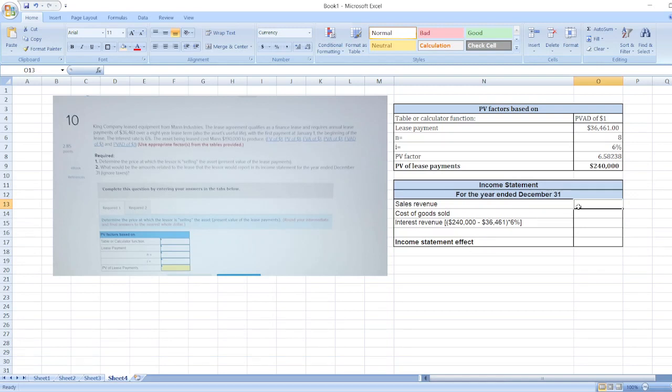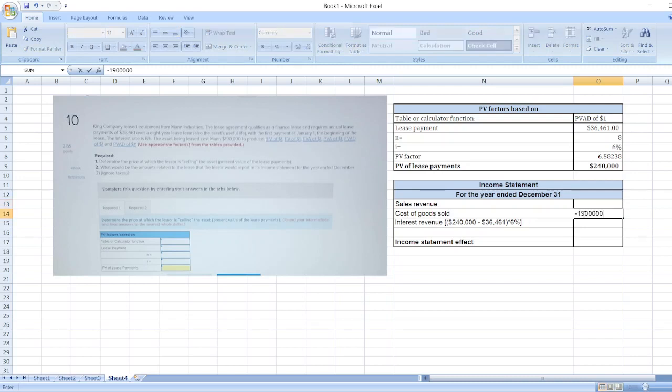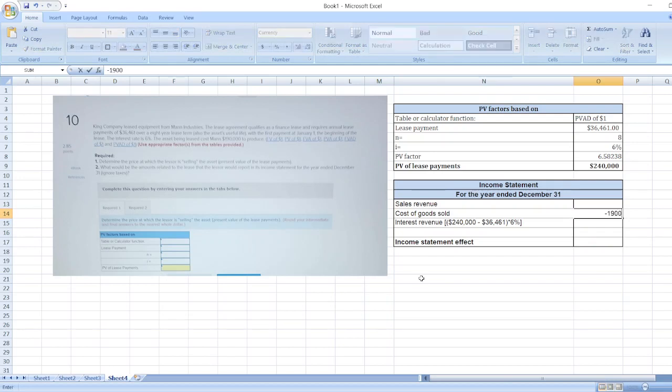First of all, sales revenue. Sales revenue is recognized at the beginning of the lease. So $190,000 is our cost of goods sold.